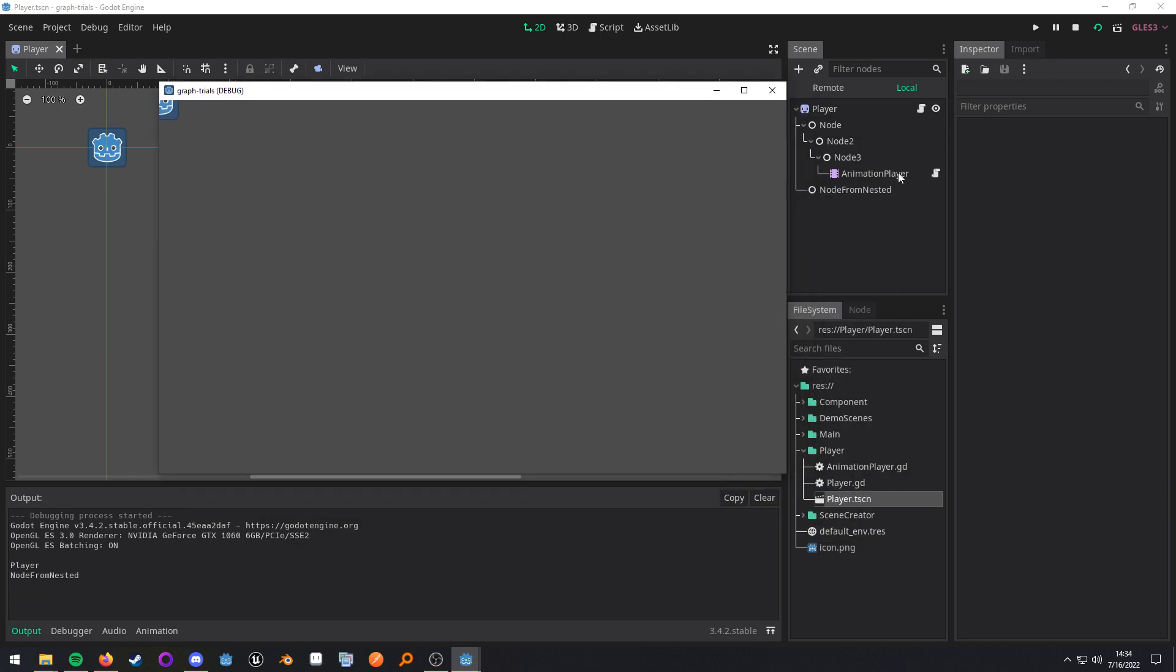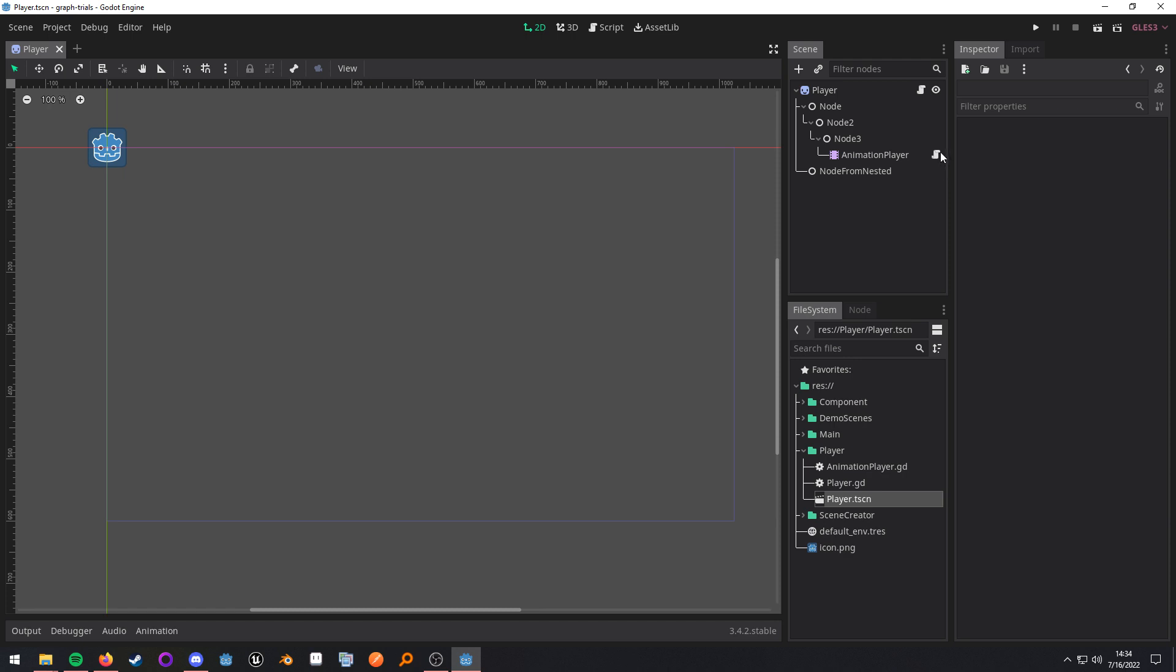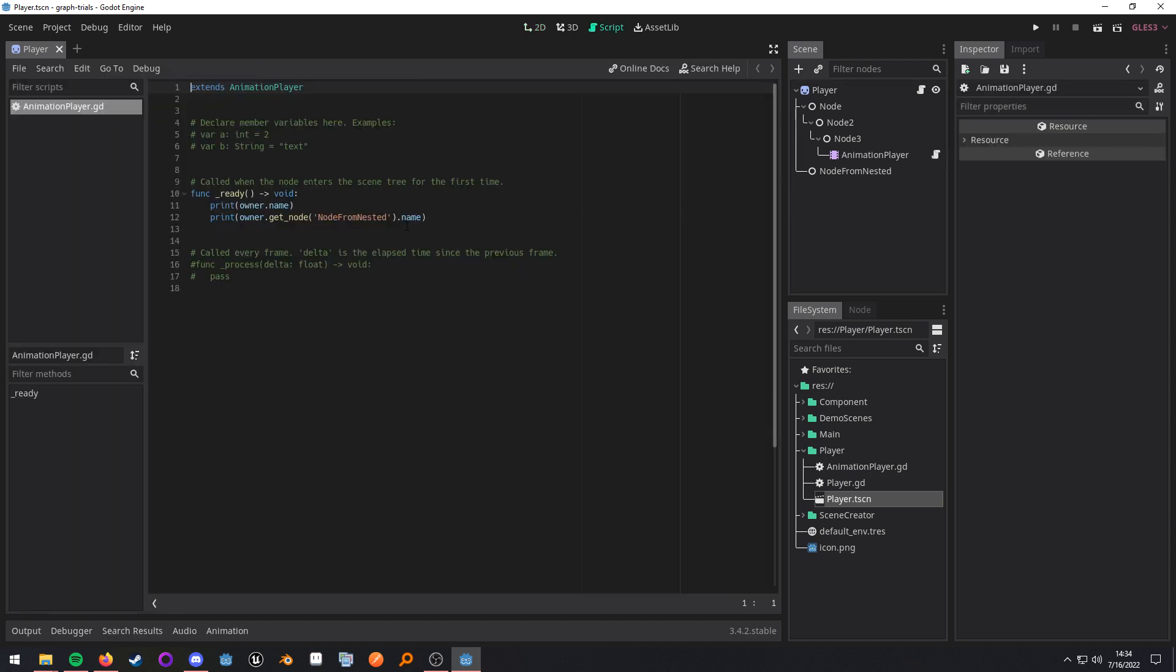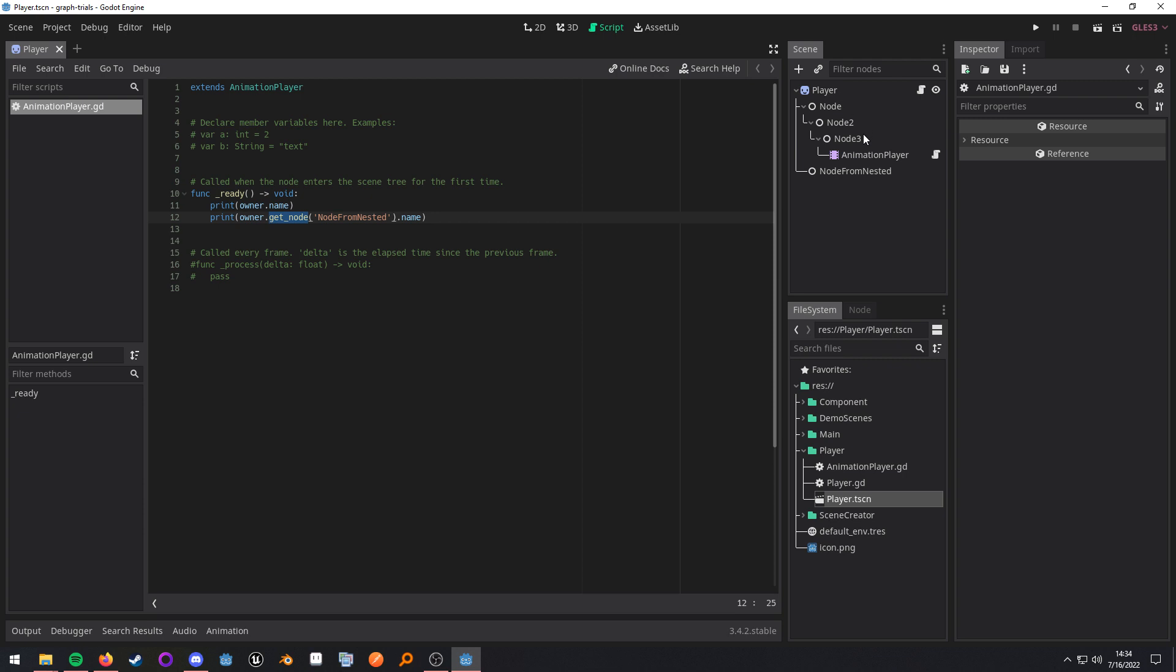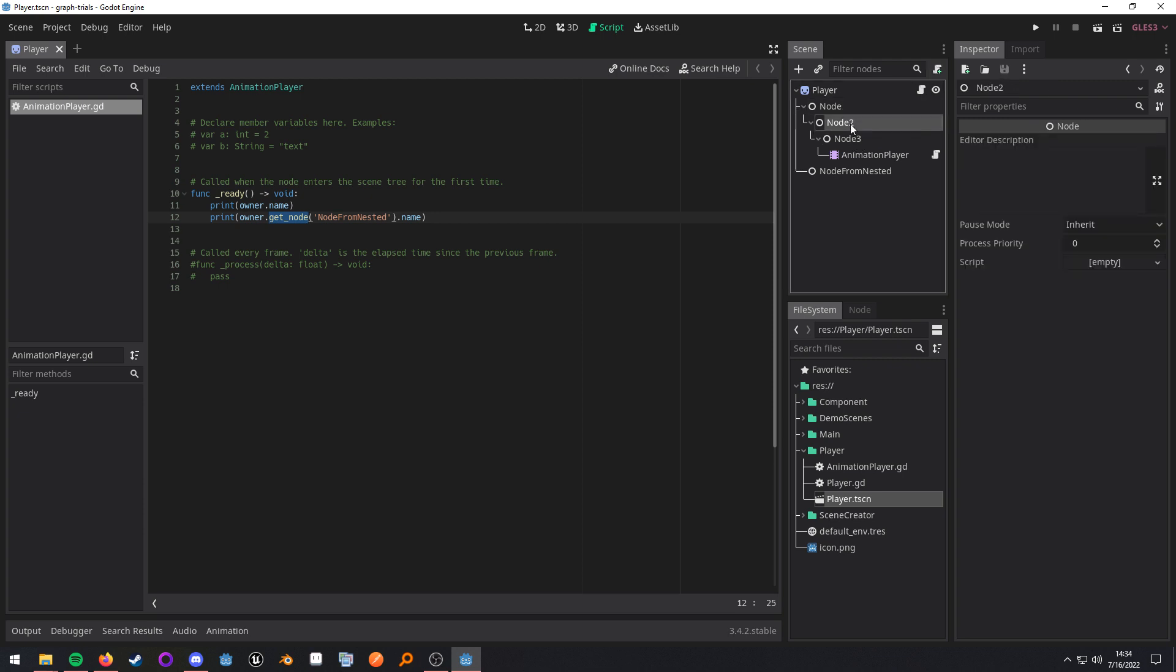They're getting printed out from this animation player node. When we look into that script, all I'm doing is accessing the owner, which is the root node of the scene. I'm printing its name, and then for the node from the nested node, I am getting the node starting from the owner.